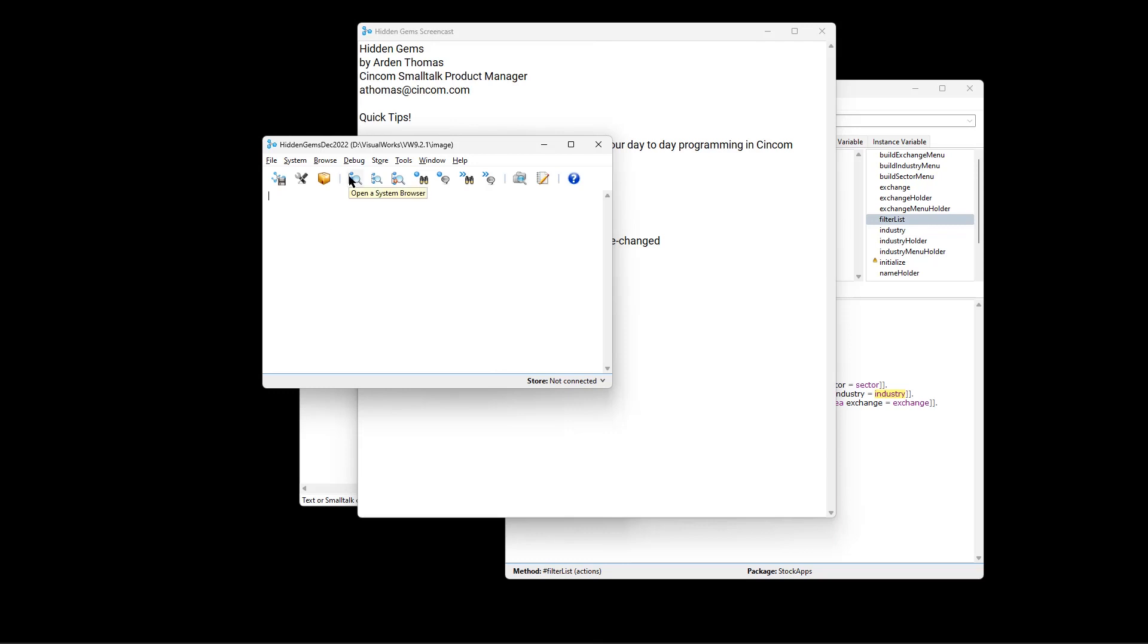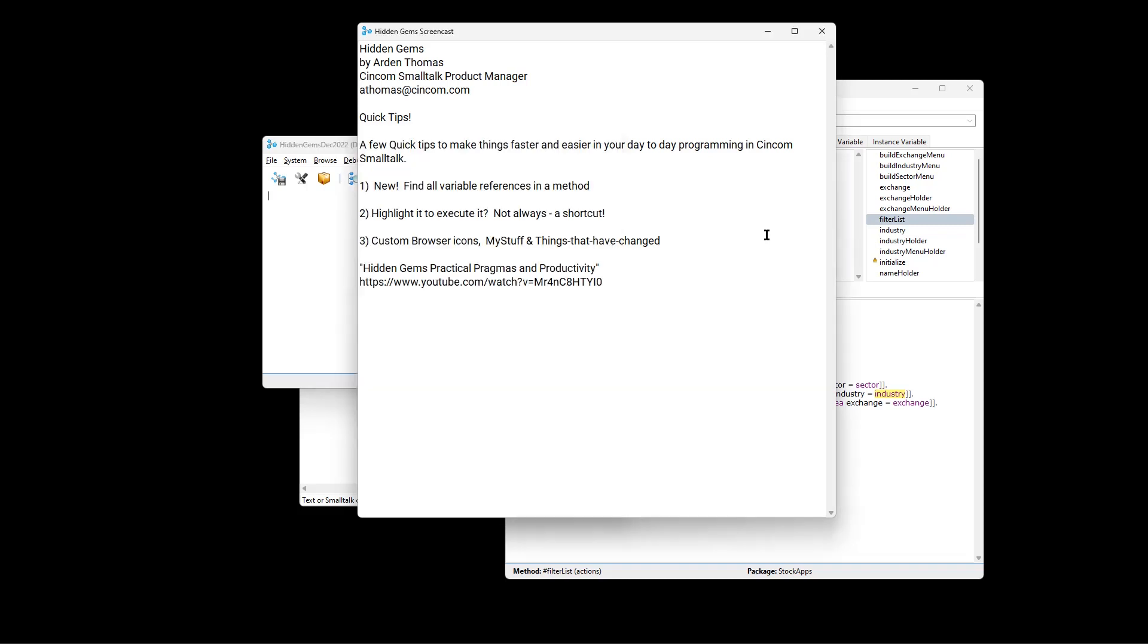So again, standard browser, just my stuff, and just the things that have changed. Quick access to these makes programming more pleasant and more productive.